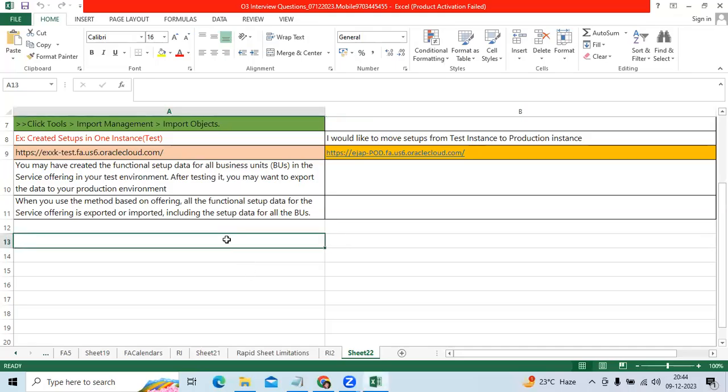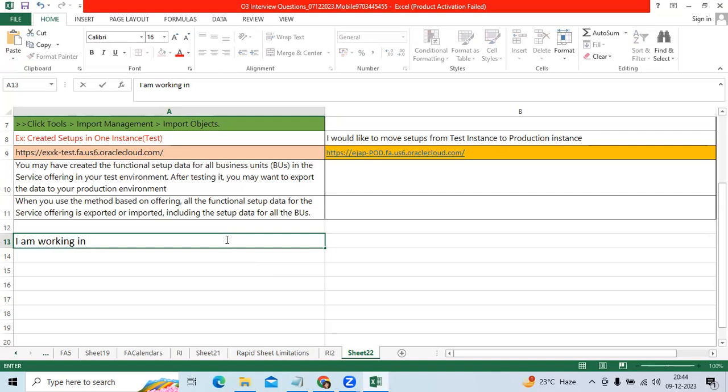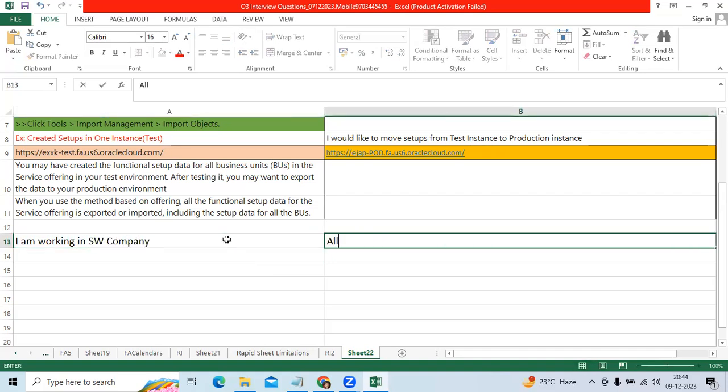Hi team, I would like to explain a critical topic today as a real-time experience example. I am working in a software company and allocated to a client called Dell Computers.